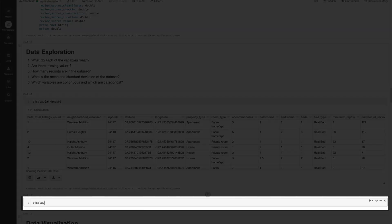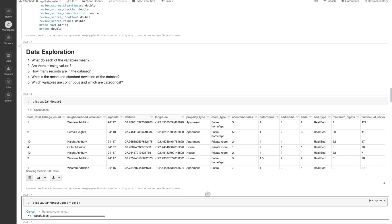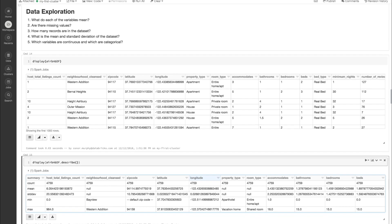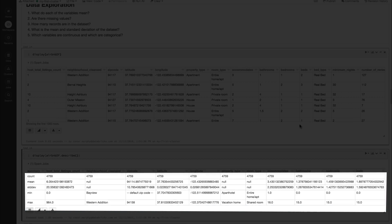Calling display again, we can call display on AirbnbDF.describe. Now we have some summary statistics. We're going to have the count, which is good for knowing how big our data set is and also for picking up any null values that we might have. We also have the mean or center of our data, the standard deviation or the spread of our data, and we also have the minimum and maximum for each of our columns.